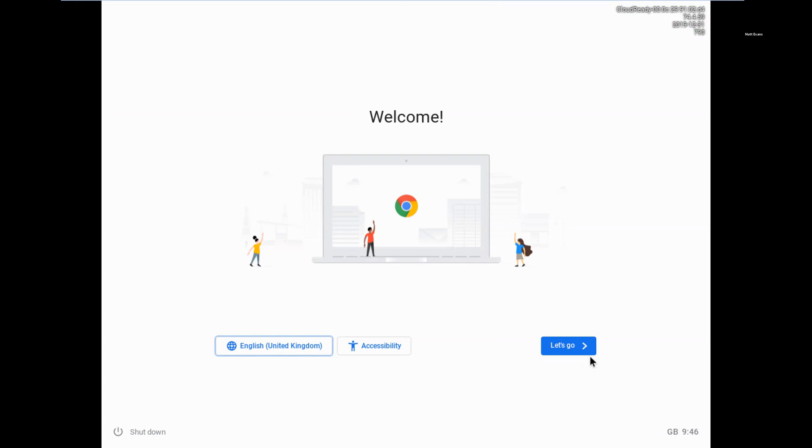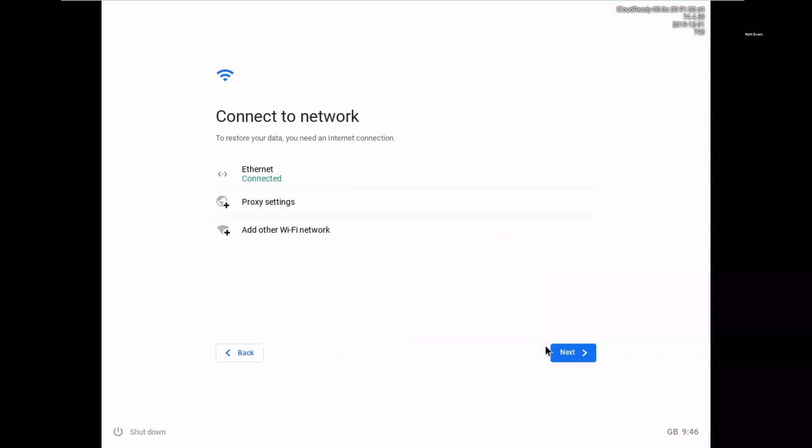So if you imagine you've got a Chromebook in front of you, kind of what you're looking at now, it's actually a virtual machine I've created just for the purposes of the demo. And then from here we would go through Let's Go. You can see I'm connected to my network, Internet Access.